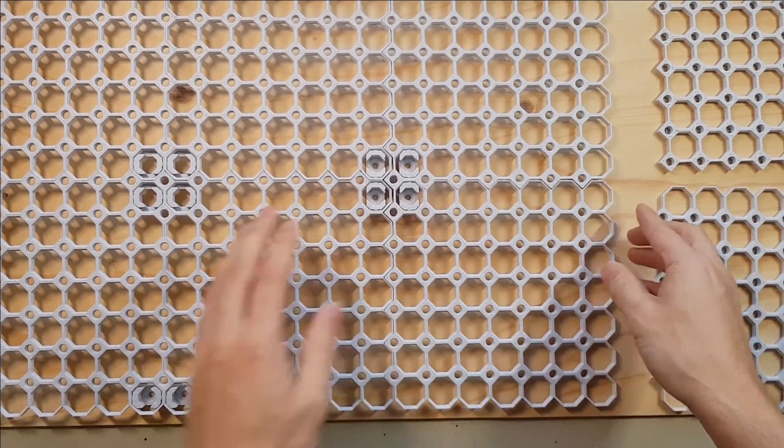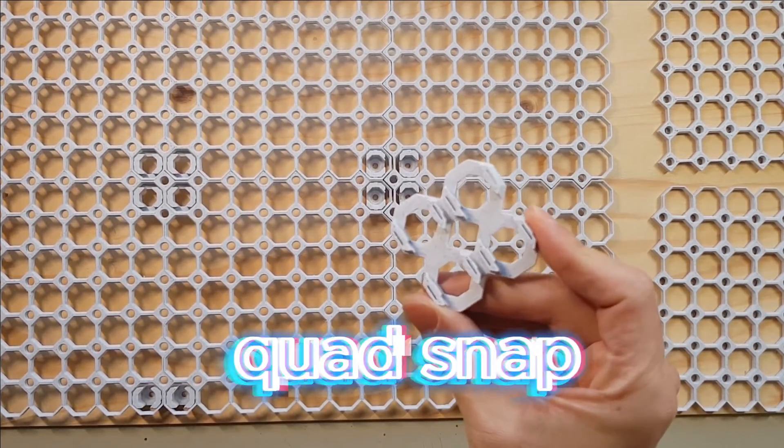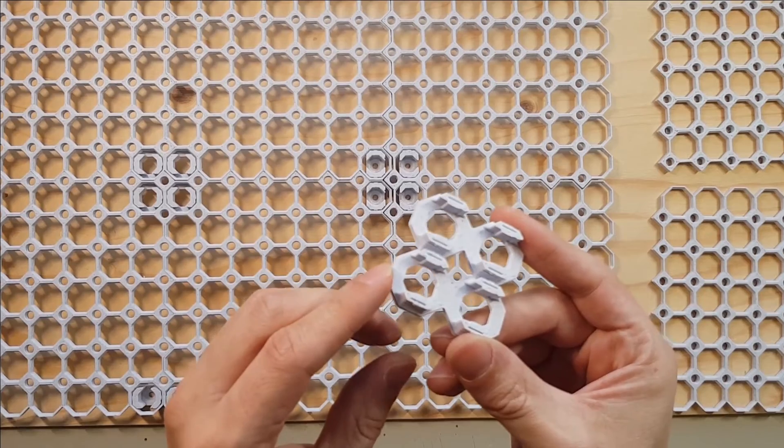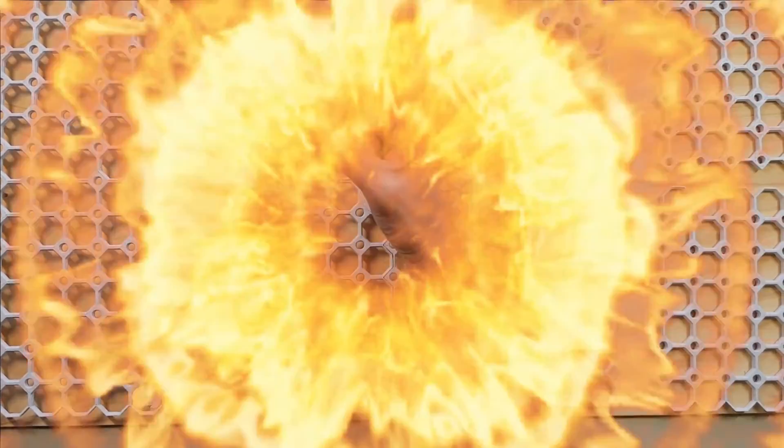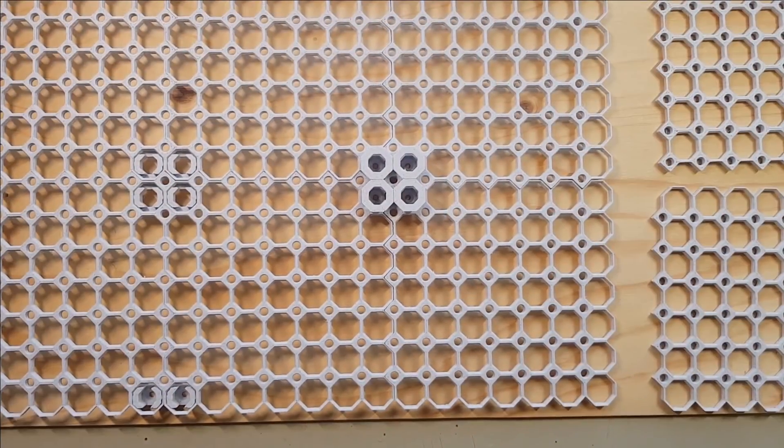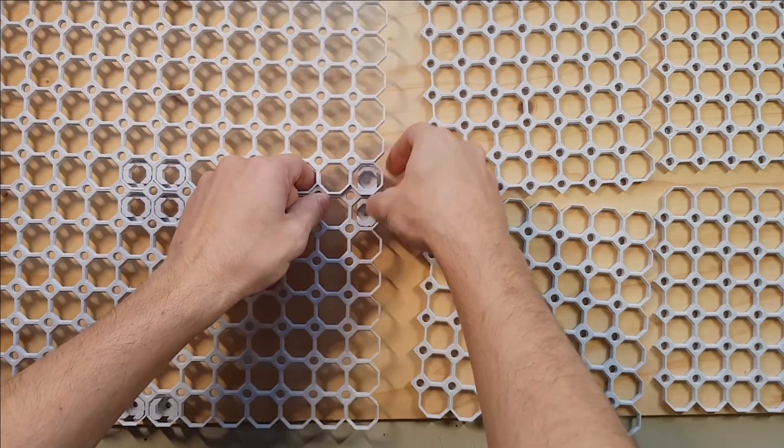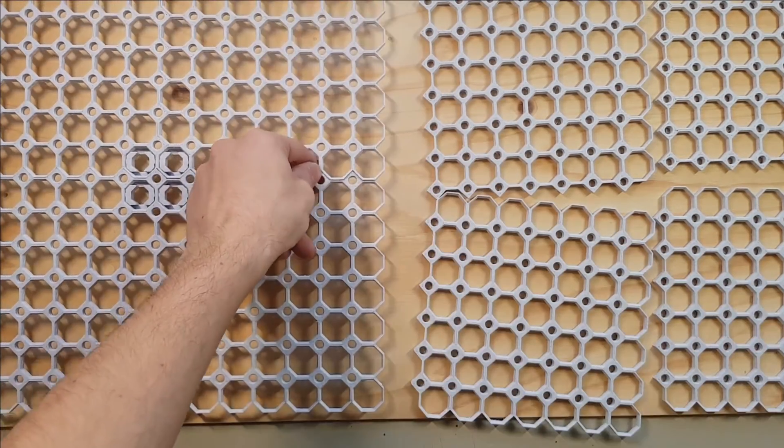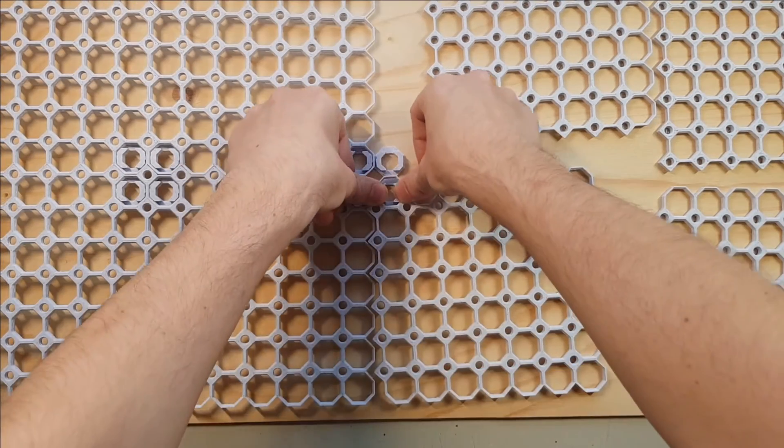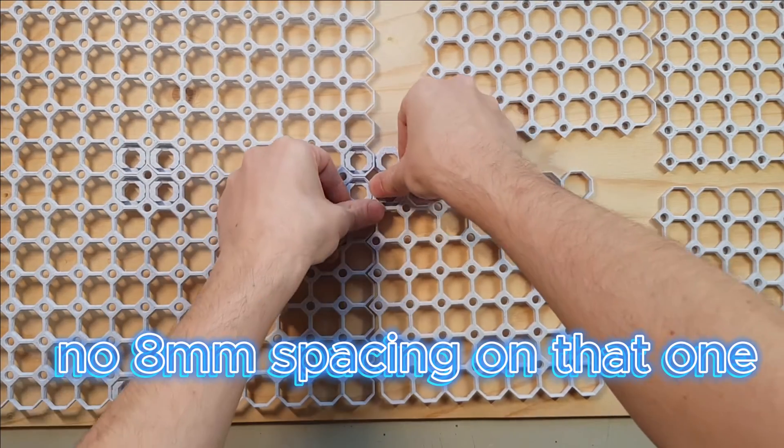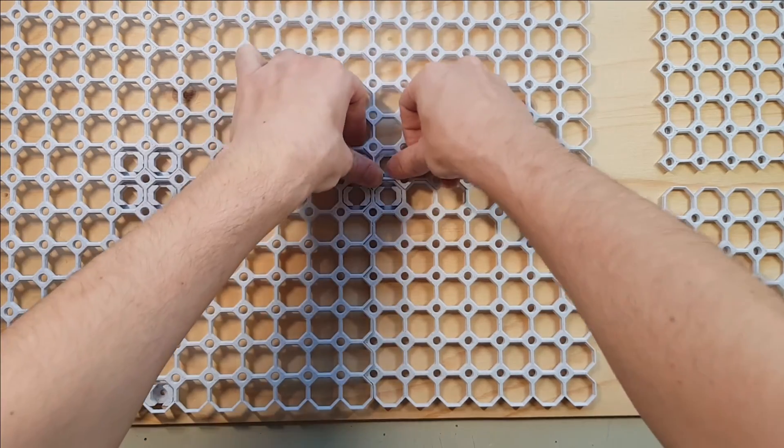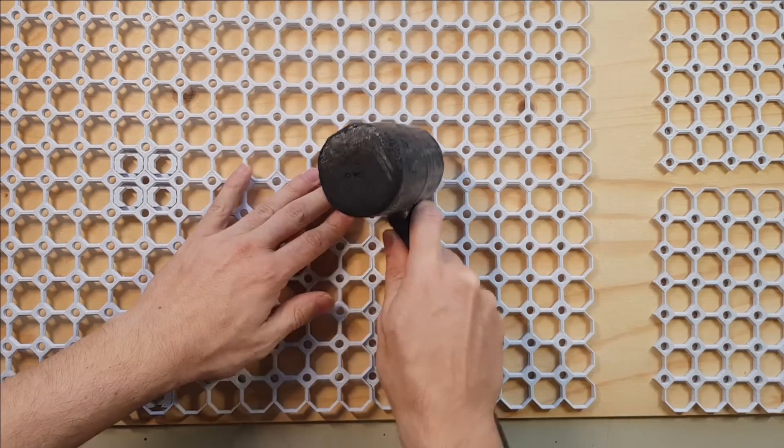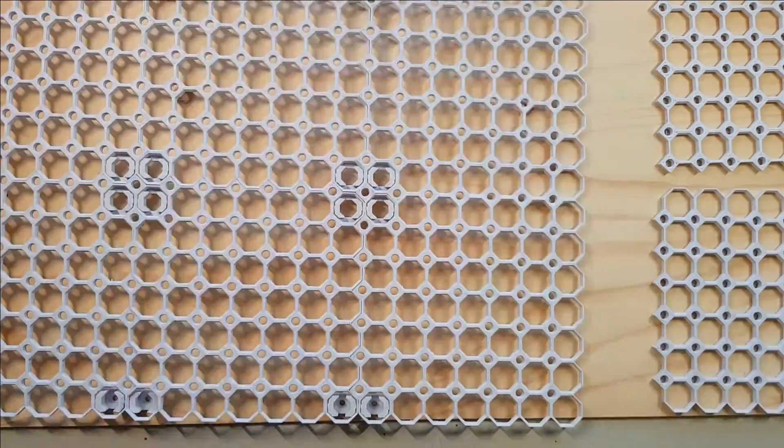To connect 4 plates you need this so-called quad snap connector. If you want to do it right, you would connect 2 panels each from below with the double snaps, and then connect them from above with this one. But since I only realized this when I have already printed all the parts, I use this quad connector from the bottom side instead, which is actually intended to mount the plates without the 8mm spacing I have on all the other parts. The fit is quite tight, and a bit of gentle force with the rubber mallet can help to connect the parts.